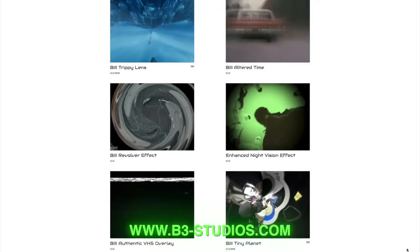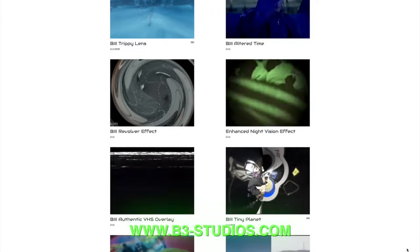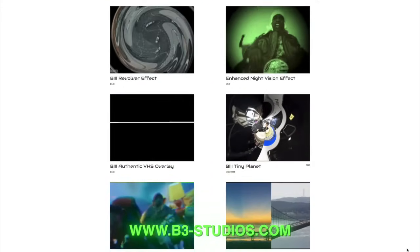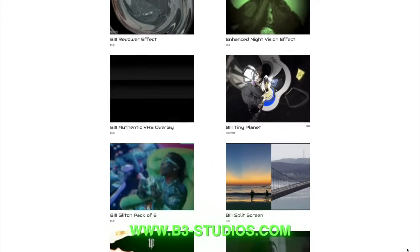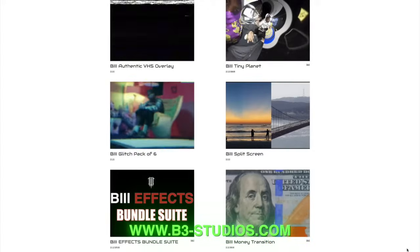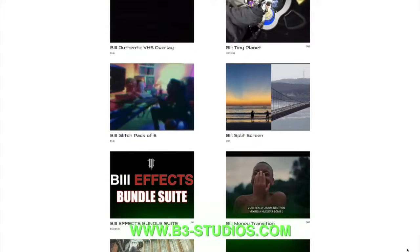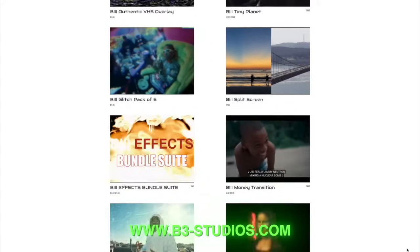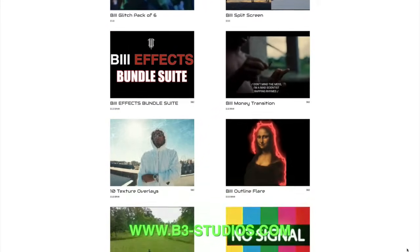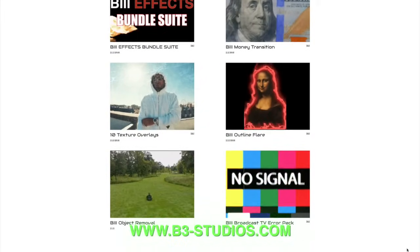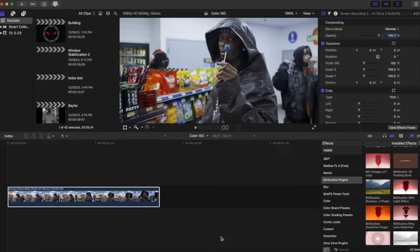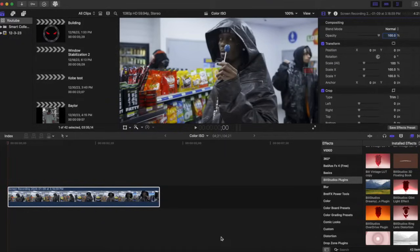On the screen here is our website, www.b3-studios.com, where you can find plenty of plugins to help you in your Final Cut Pro workflow. Some are free, yes some are free, and some you have to pay for. But these will help you out in your Final Cut Pro workflow journey. Now let's get on into the video for today.